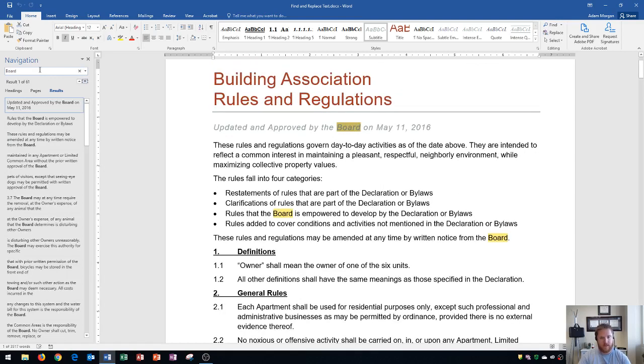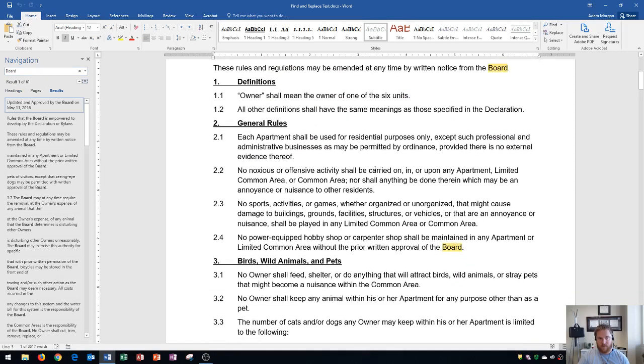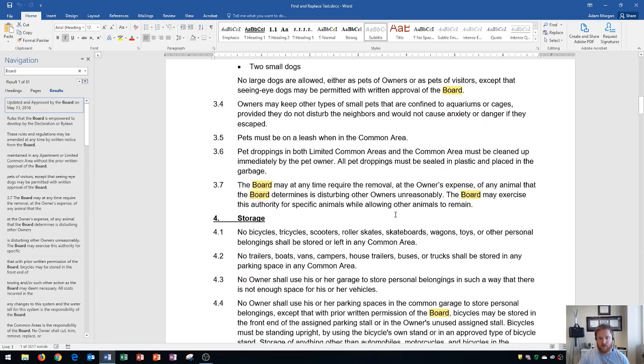I press Enter, and there we go. Result 1 of 61. So now we see that on page 2, Skateboards is no longer included in that result.